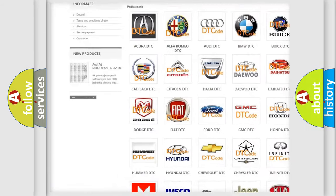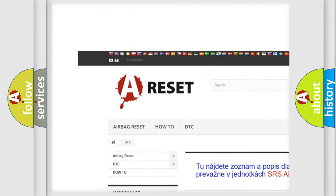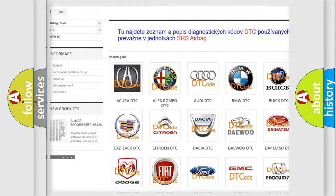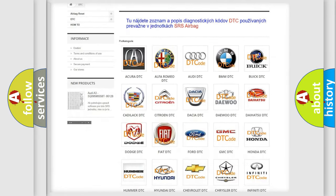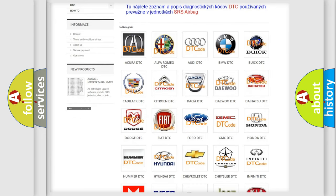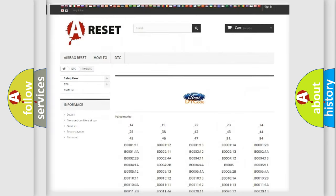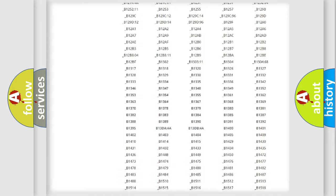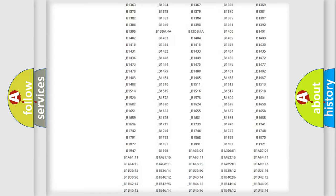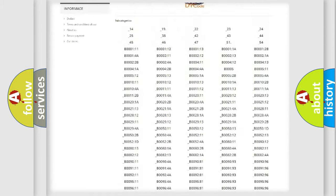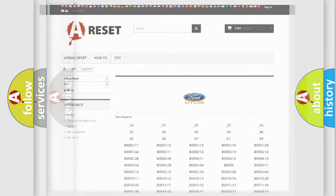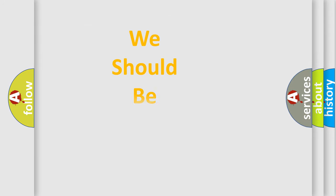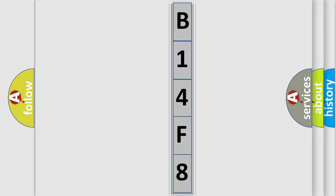Our website airbagreset.sk produces useful videos for you. You do not have to go through the OBD2 protocol anymore to know how to troubleshoot any car breakdown. You will find all the diagnostic codes that can be diagnosed in Infiniti vehicles, and many other useful things.